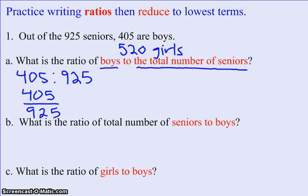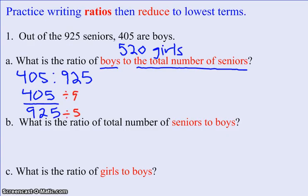That is a correct ratio, but I'm going to reduce it. Since both 405 and 925 end with a 5, I know I can divide both sides by 5. So I end up with 81 over 185.